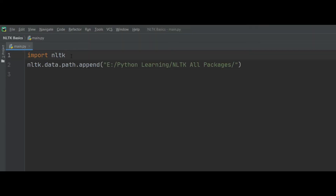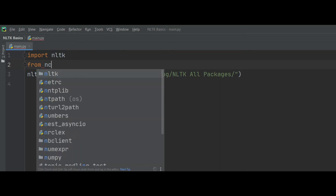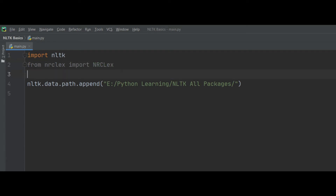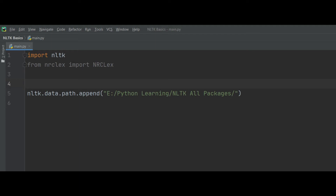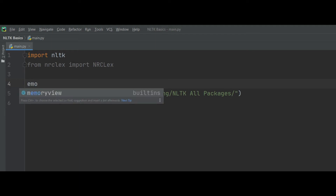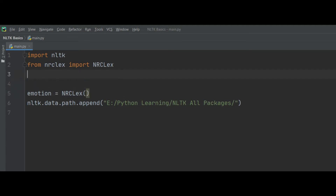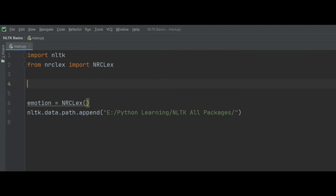After installing, you need to import this library inside your project. Use: from nrclex import NRCLex. Now we create an object of the class — for example, the object is named 'emotion'. Here we have a text variable from which we want to extract the emotions.